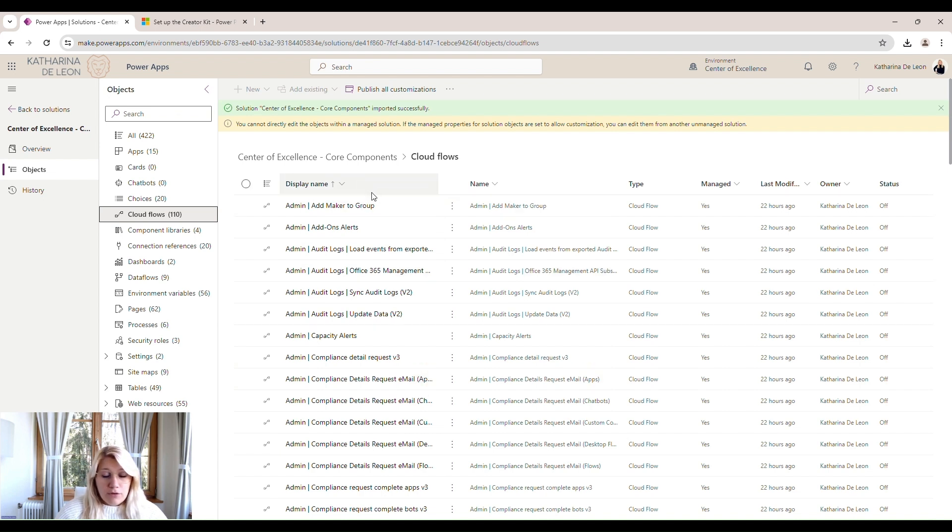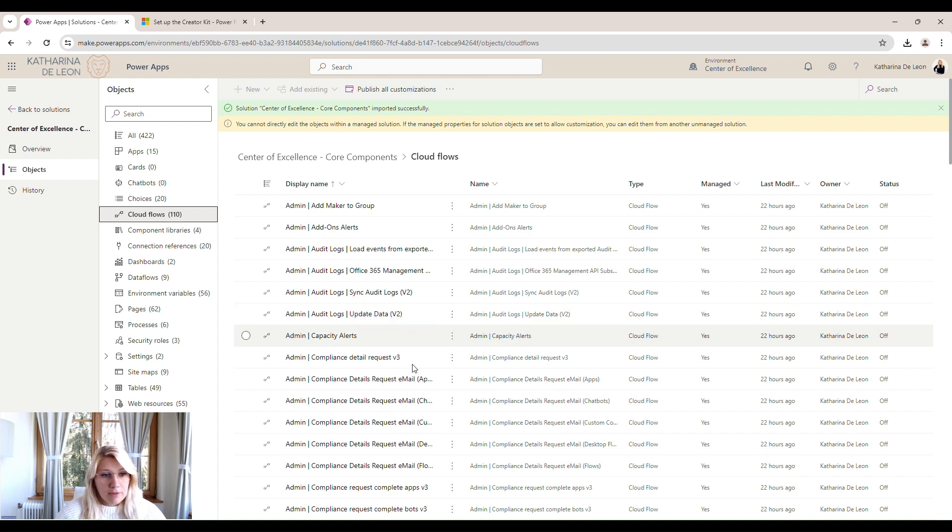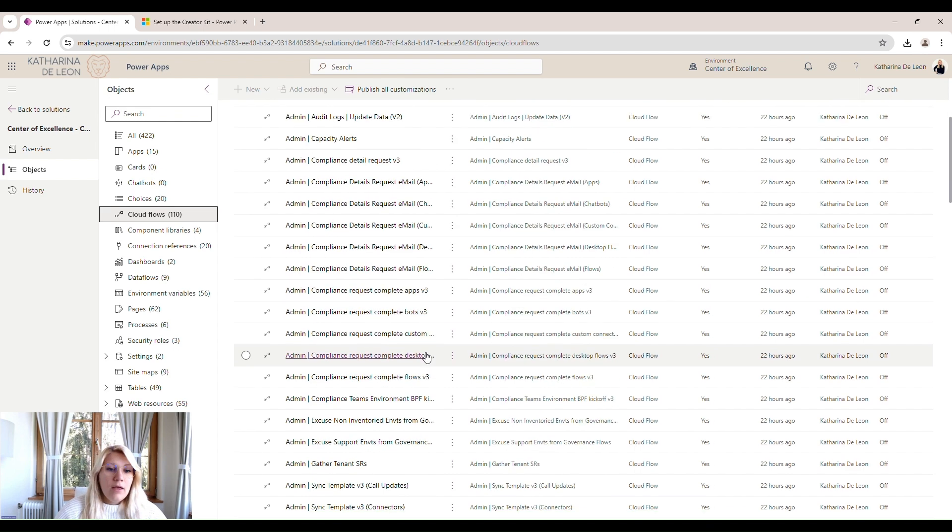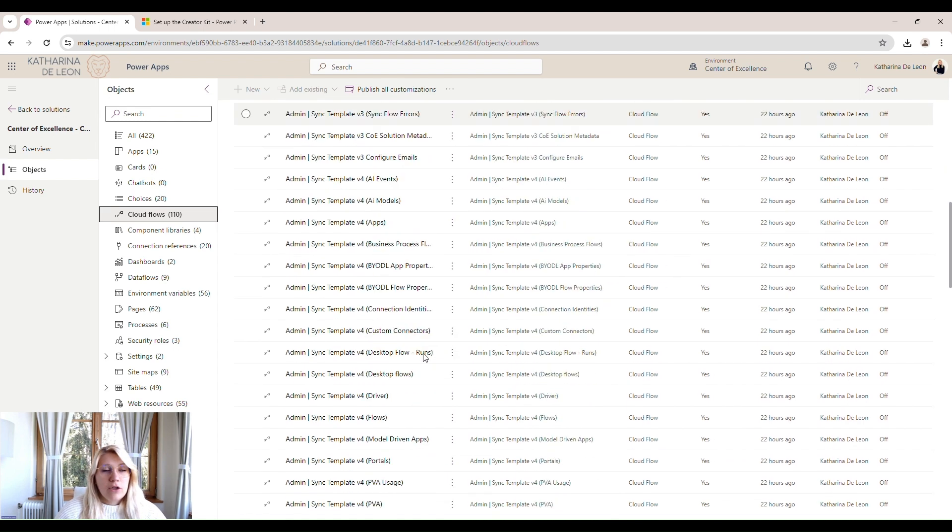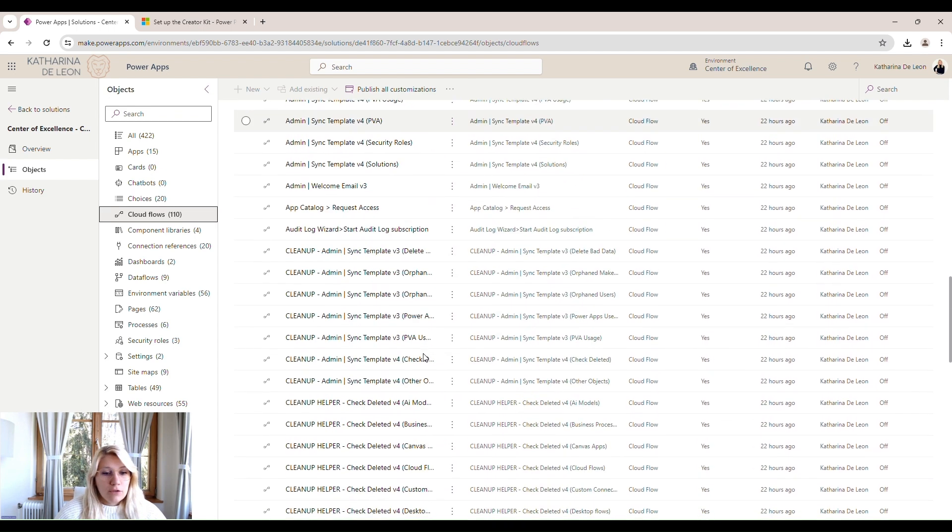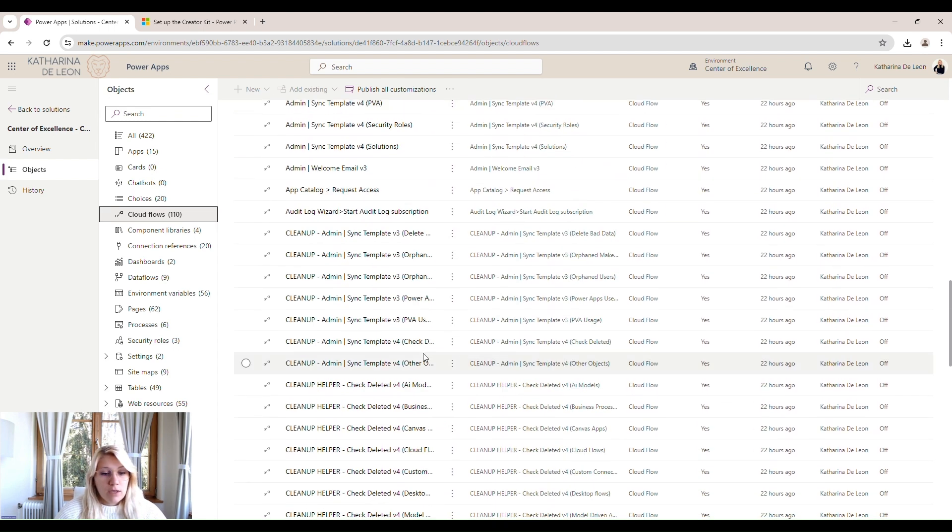And we will go ahead and activate some of them. Most of them are actually inventory flows. So they just run through the environment, all of our environments on a regular basis and take inventory of what we have.